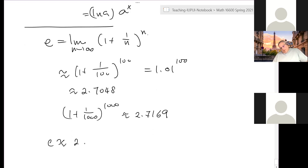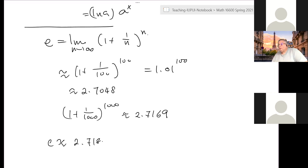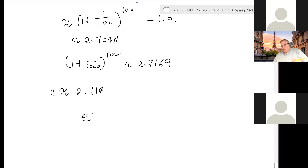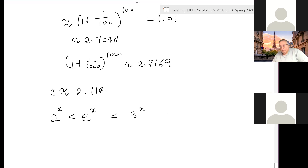E is approximately 2.718 — this is a number you need to memorize. The exponential function e to the x grows faster than 2 to the x but less than 3 to the x, since 2 < e < 3. It's between those two exponential functions. Let me stop here today.